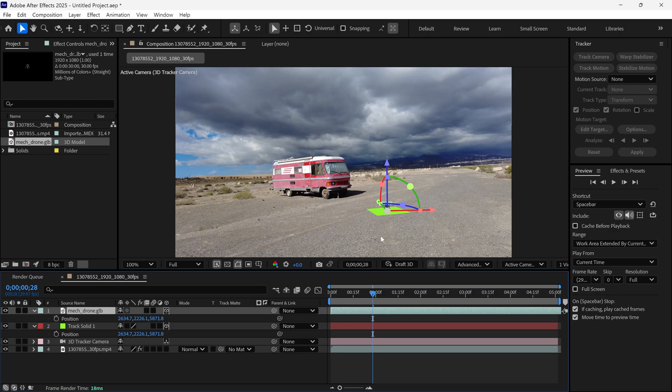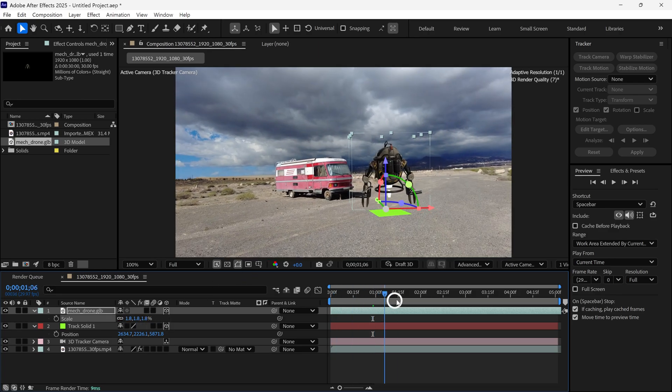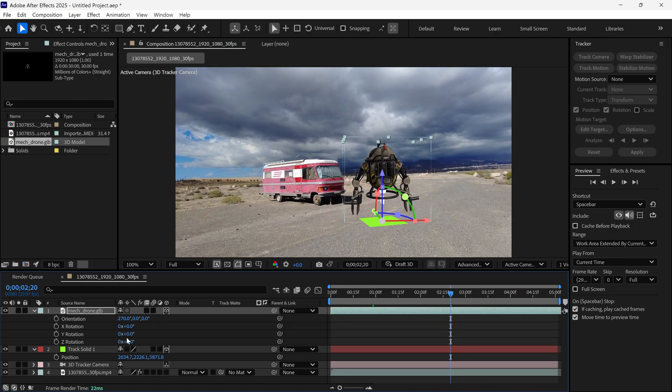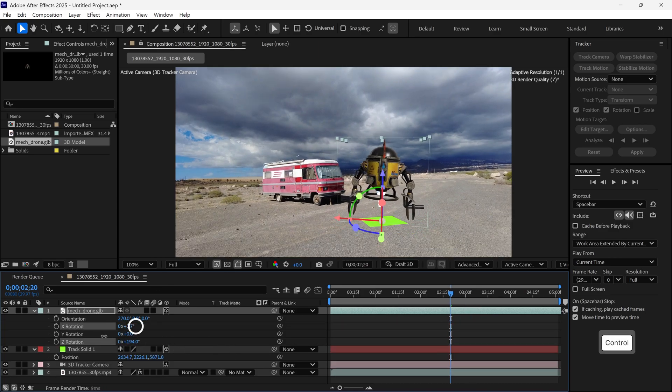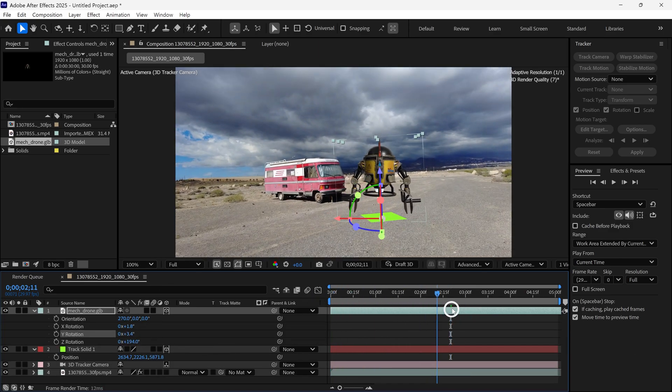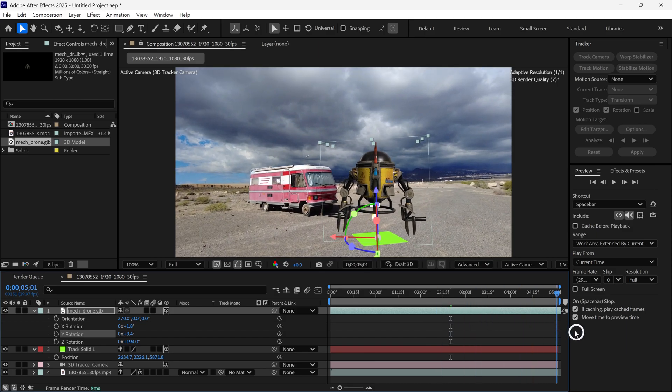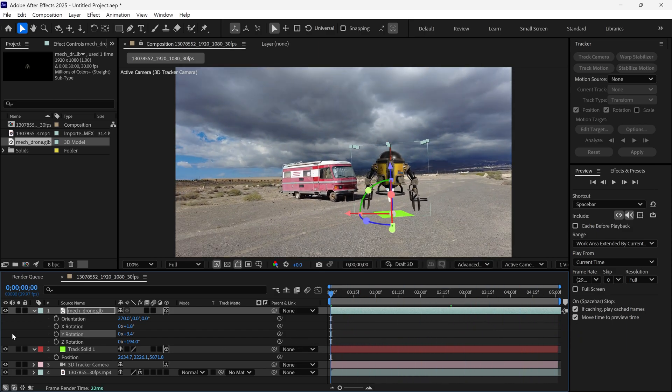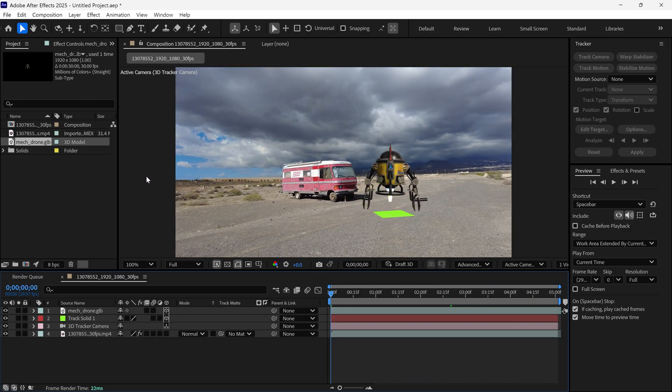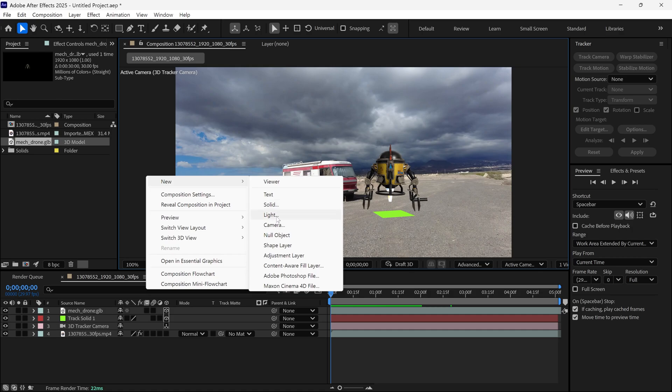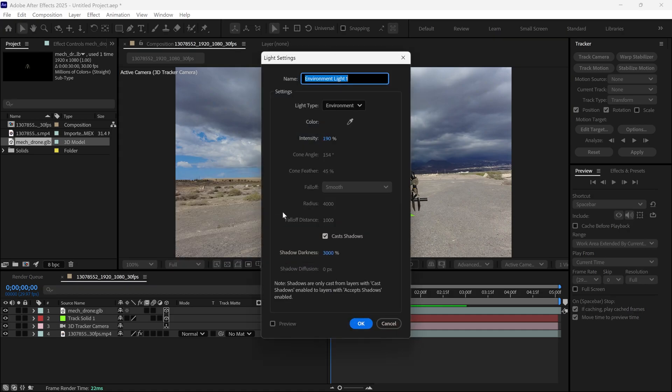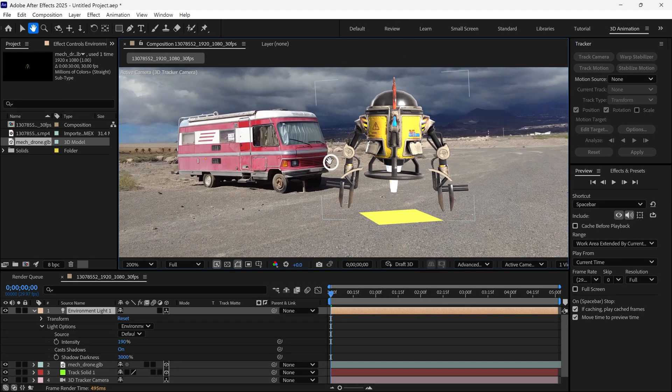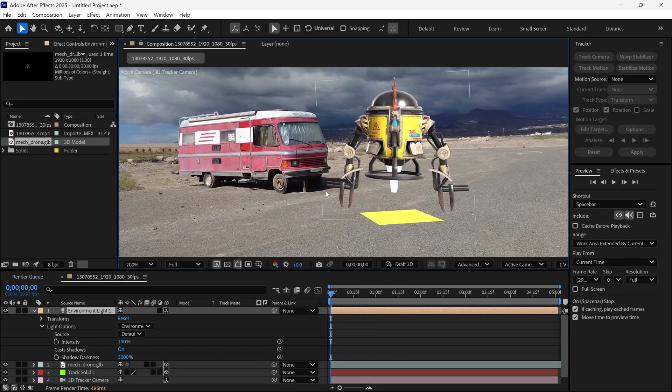Then, increase the size of the model and check the video. After that, I rotate the model like this and now it looks perfect. Next, add a new light. This is going to be an environment light and make sure the cast shadows checkbox is turned on. This light gives a great look to our model. After that, we need to add an HDR environment file.